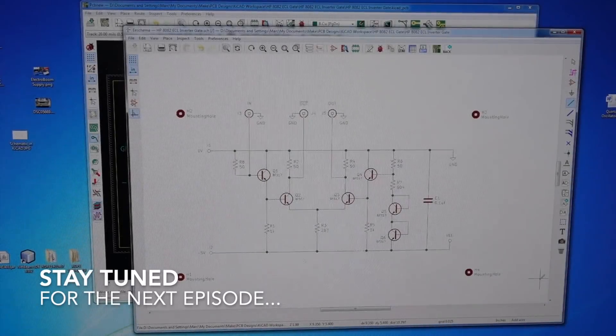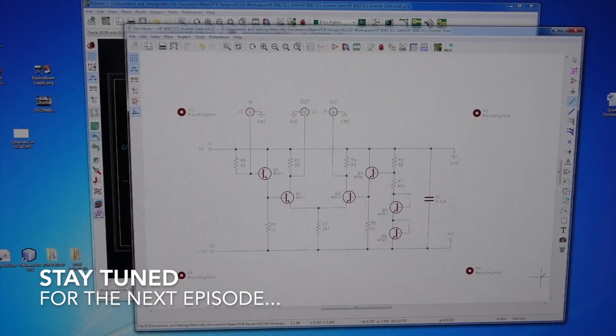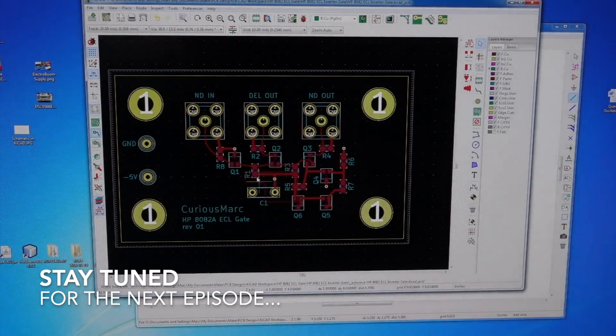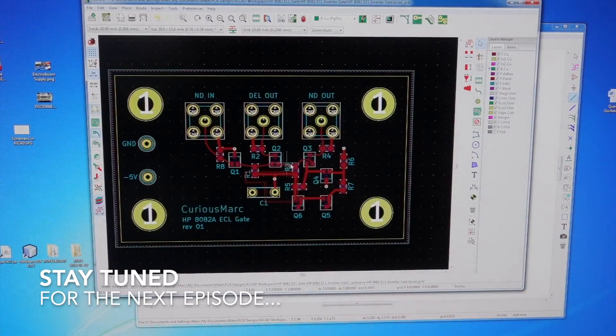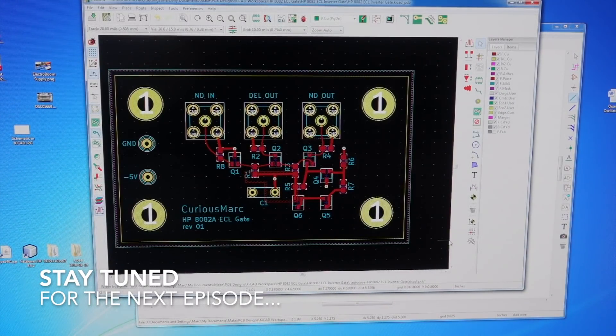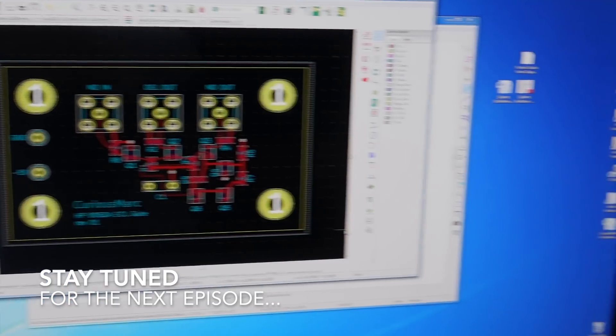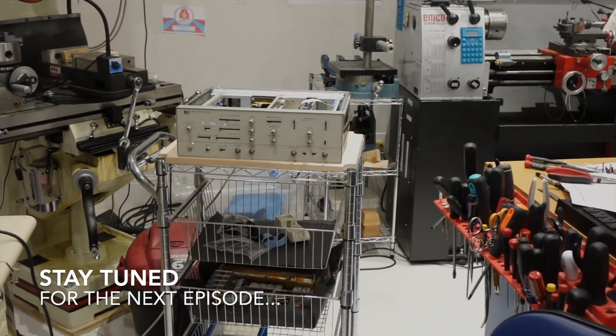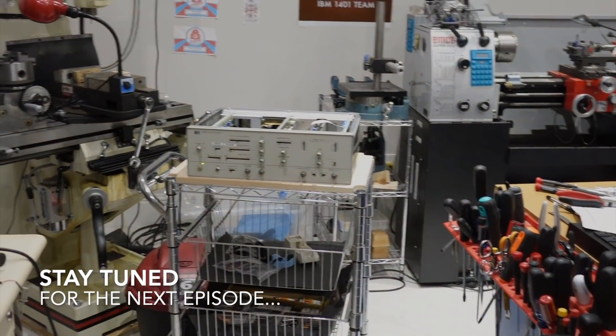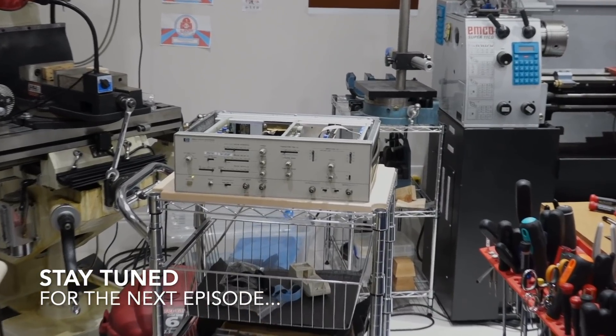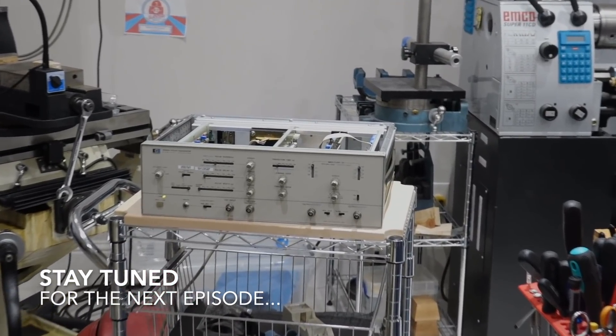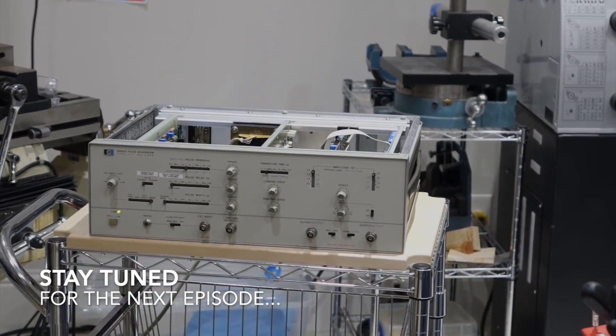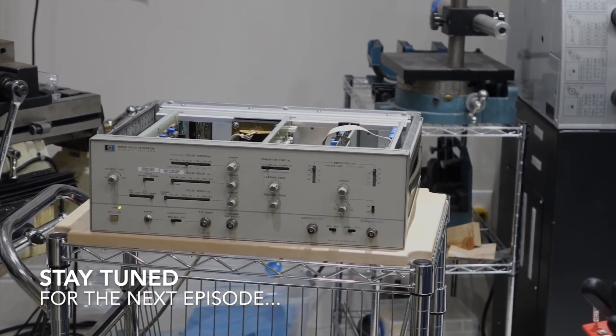So I already made the circuit, and I made a little board out of it with surface mount transistors. For now, we'll consider our HP 8082 repaired. And when the board comes back, we'll have some fun and see if we can repair it a hundred percent.